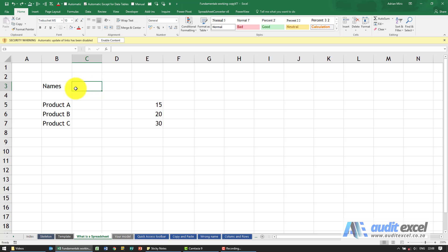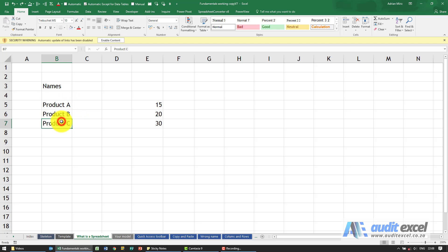You can either type some words or descriptions. You'll see here we've typed the word names, product A, product B, product C. To enter it is as simple as you click on the cell and you start writing.